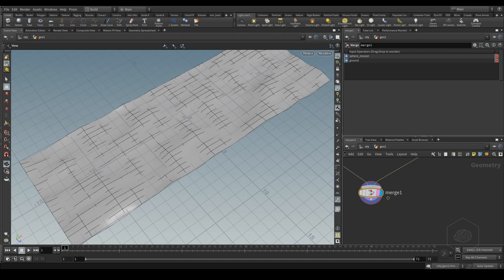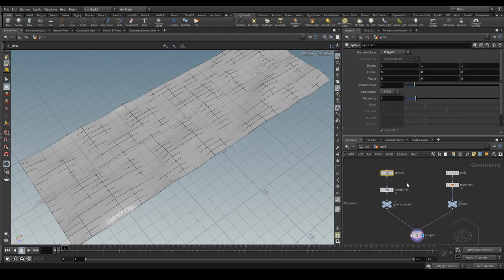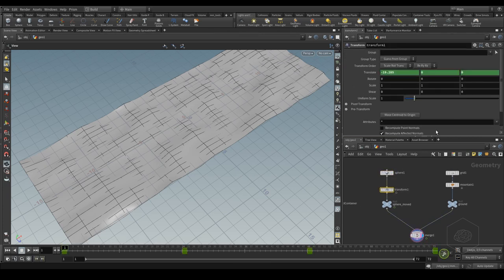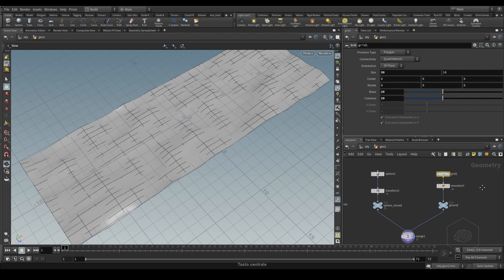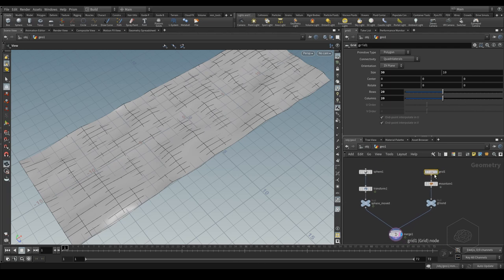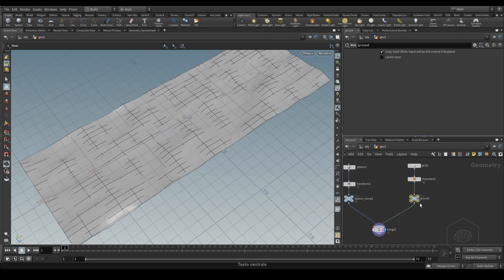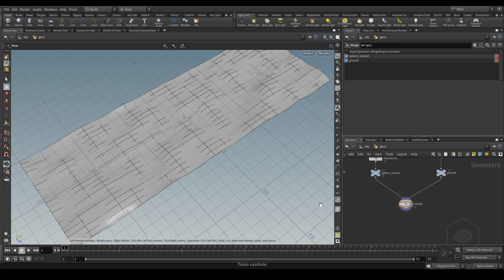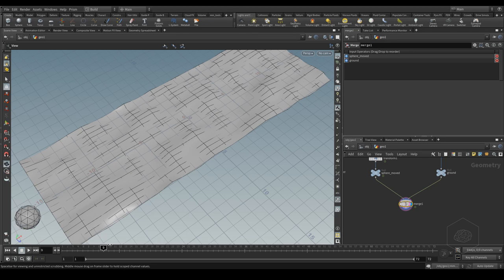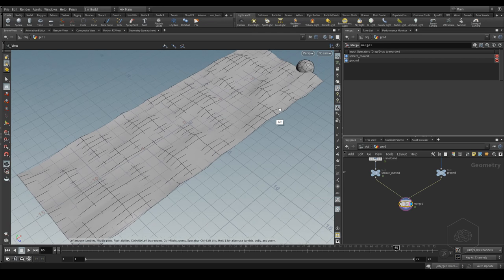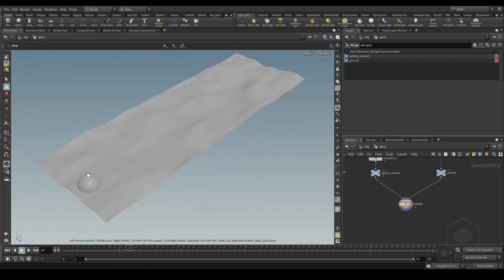We can see how these tools work with a very basic example. Here we have a sphere that is animating over time, and we have the geometry — like a ground plane — and we have the mountain and the ground. You can see the sphere moves on my ground, and we create a very simple smoke when my sphere touches my ground.